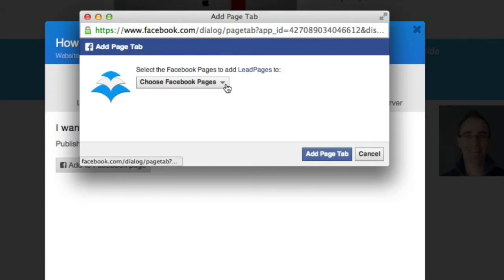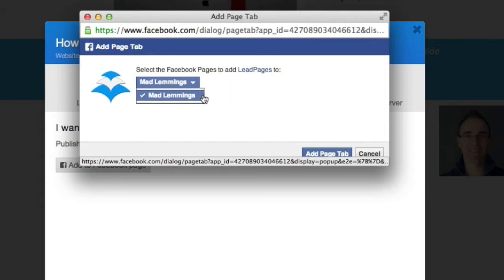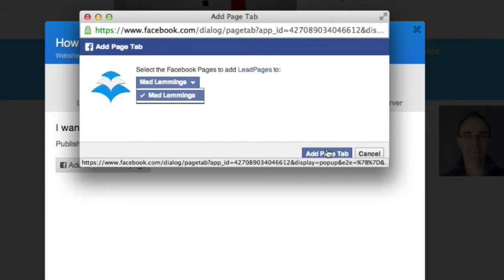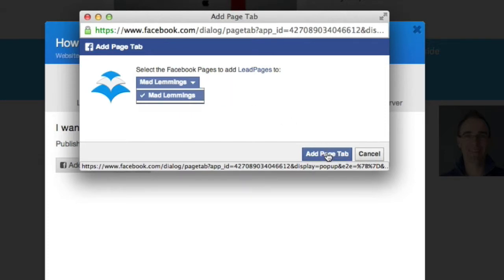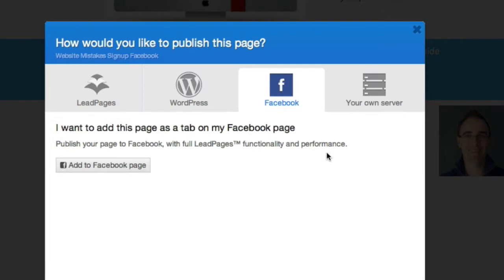It says choose Facebook pages. I'm already logged in here for Facebook. If you want, it'll ask you to do that. I click on Mad Lemmings. So I add that to my Mad Lemmings page. It's very simple.